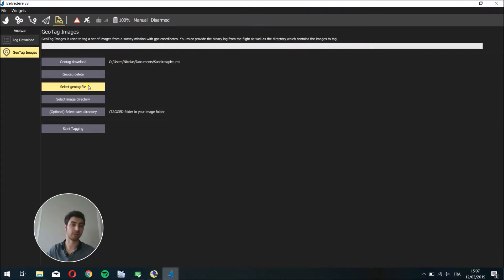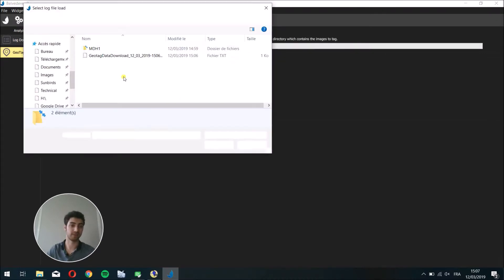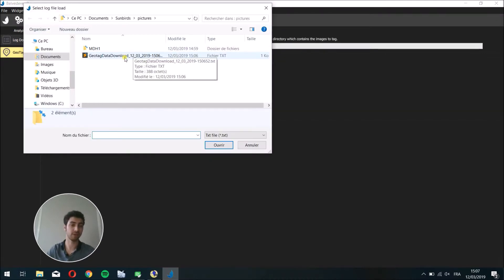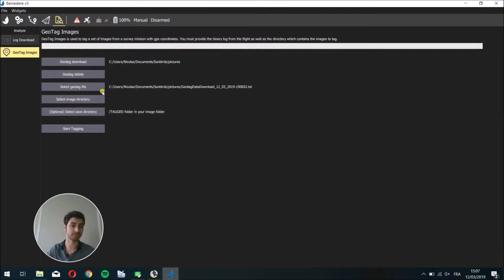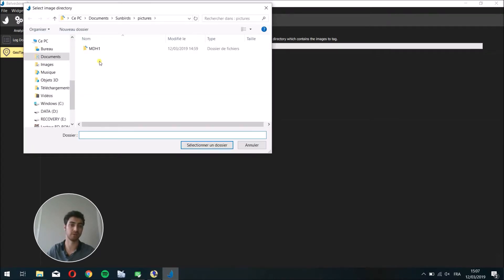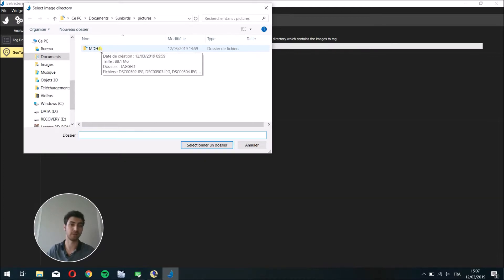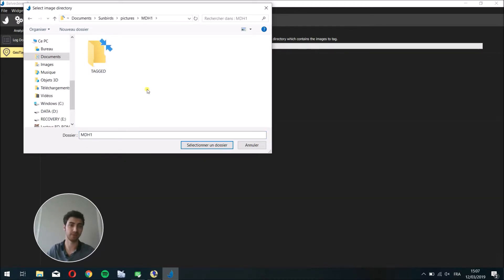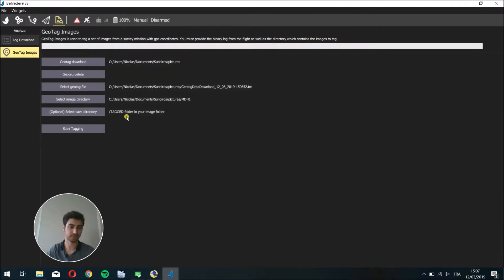Then you can select these geotag files that you have just downloaded and select the image directory. It's the directory containing images taken by the drone. In my case, it is this one.